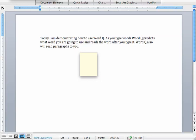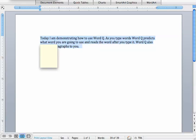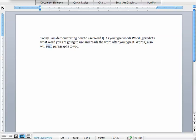If I want it to read all of the text that I have on my screen instead of just the sentences, I can select the text that I want it to read and hit read. Today I am demonstrating how to use WordQ. As you type words, WordQ predicts what word you are going to use and reads the word after you type it. WordQ also will read paragraphs to you.